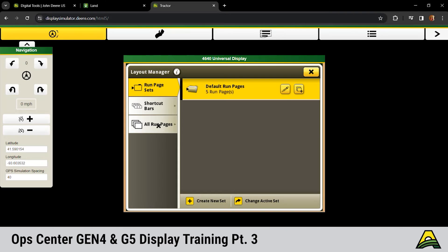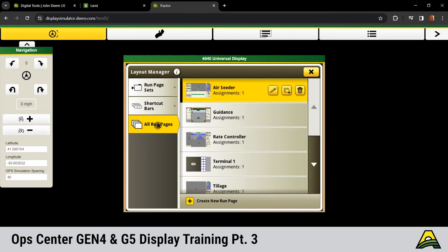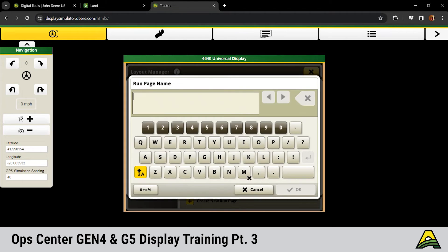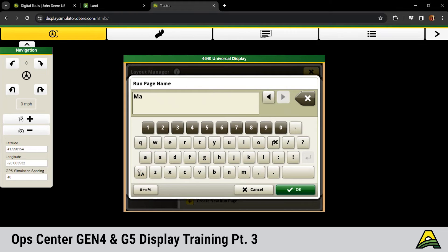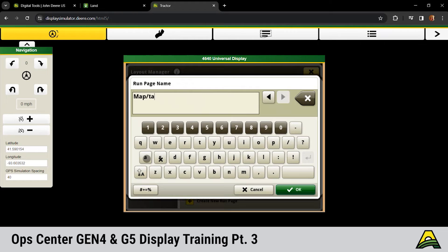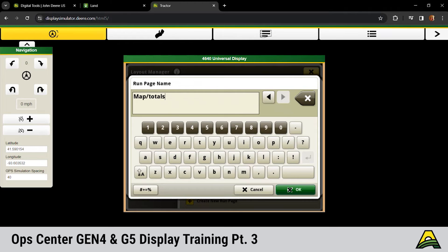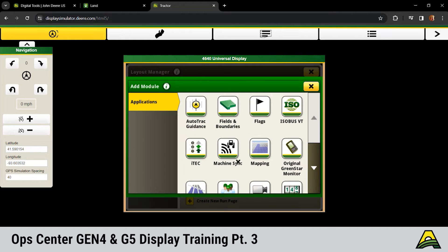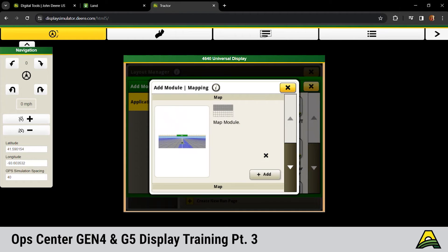To do that, we would need to go to all run pages at the bottom and then click create new run page. You have to label it there at the top. We're going to do map slash seating or whatever we've got associated with this one, map and totals, and click OK. Then click add module down at the bottom left. Choose your feature you're looking for. We want to add mapping so we're going to click on that.